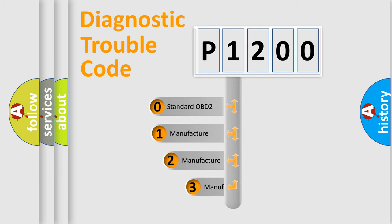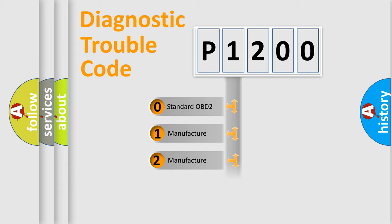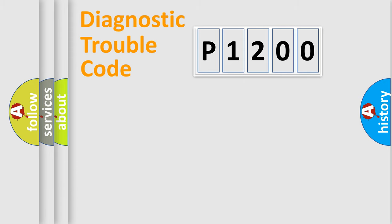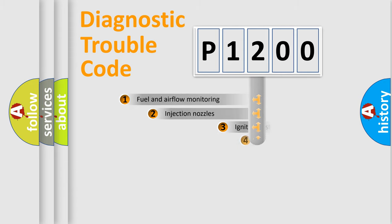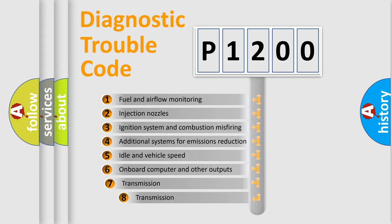If the second character is expressed as zero, it is a standardized error. In the case of numbers 1, 2, or 3, it is a more specific expression of the car-specific error. The third character specifies a subset of errors.